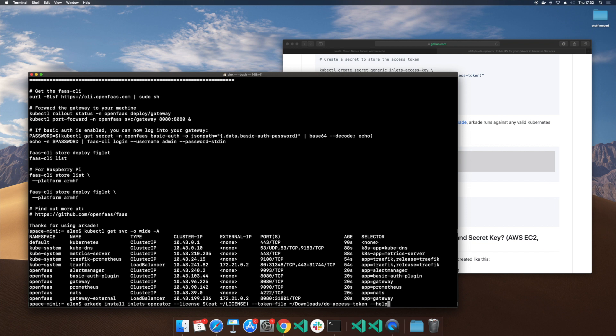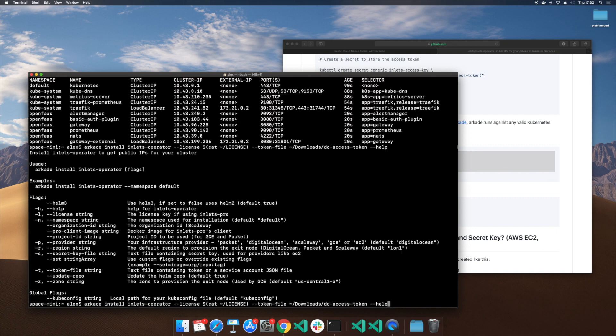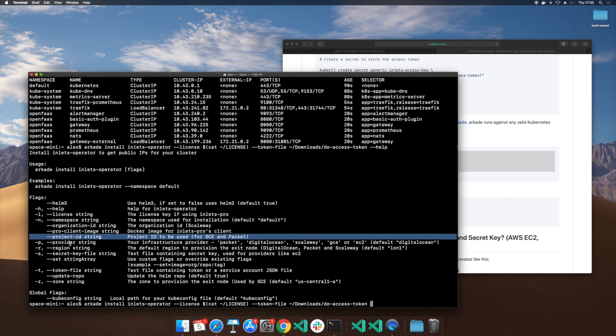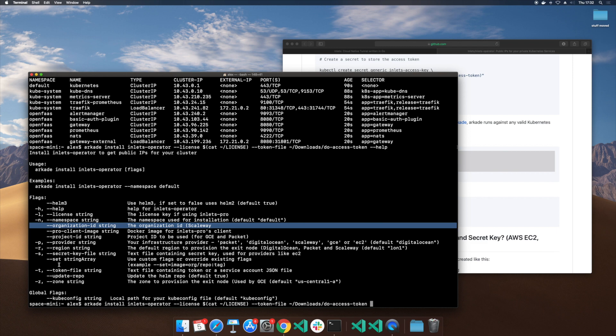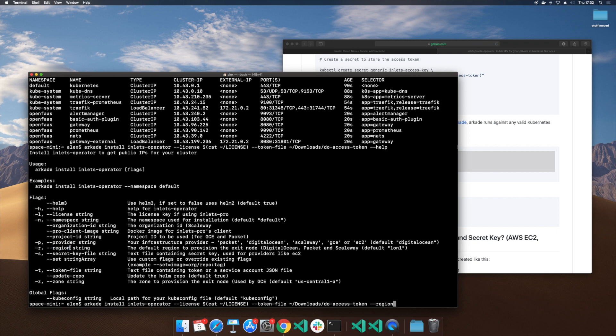And then if you're just kind of not really sure what all the options are you can use dash dash help. Packet projects use this project ID so does GCP. You might have some other things that you need like organization ID or maybe there's a region that's closer to you. For me, I'm in Cambridge so my best region right now is London 1 and we hit enter.